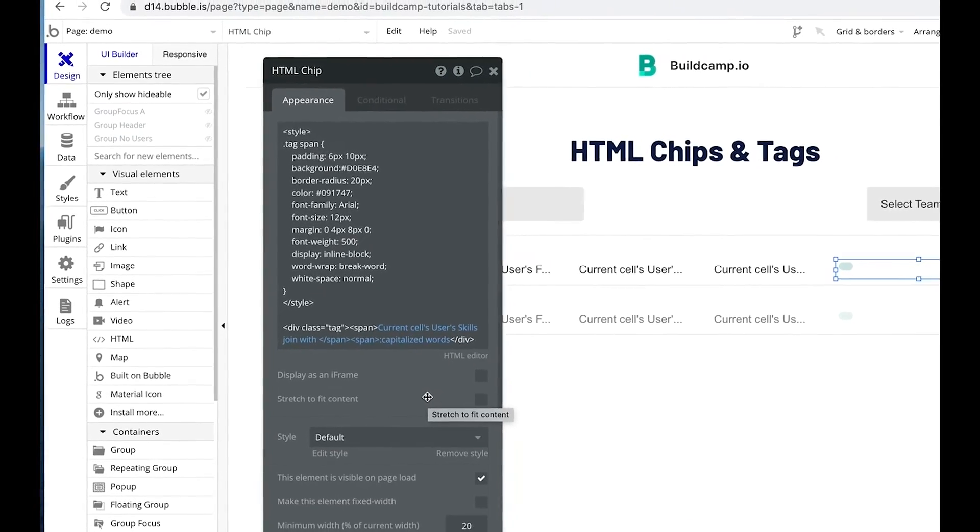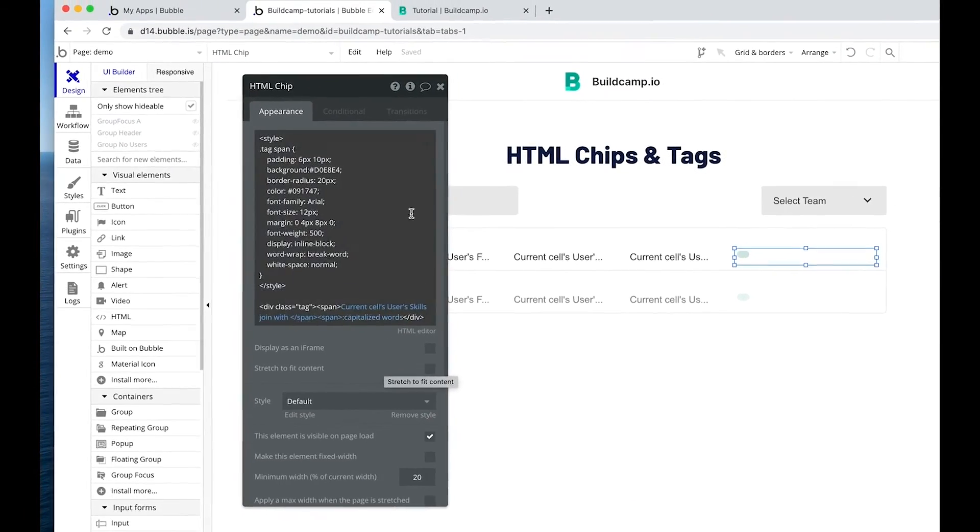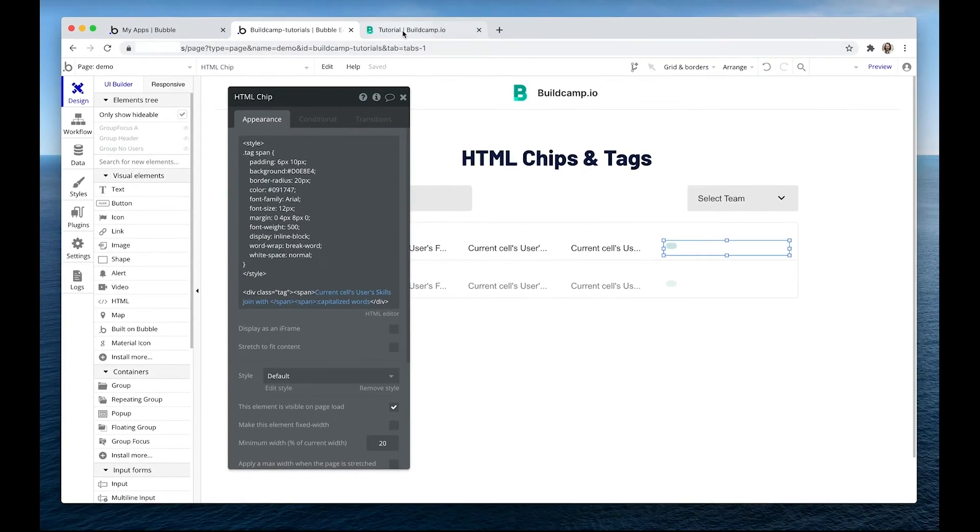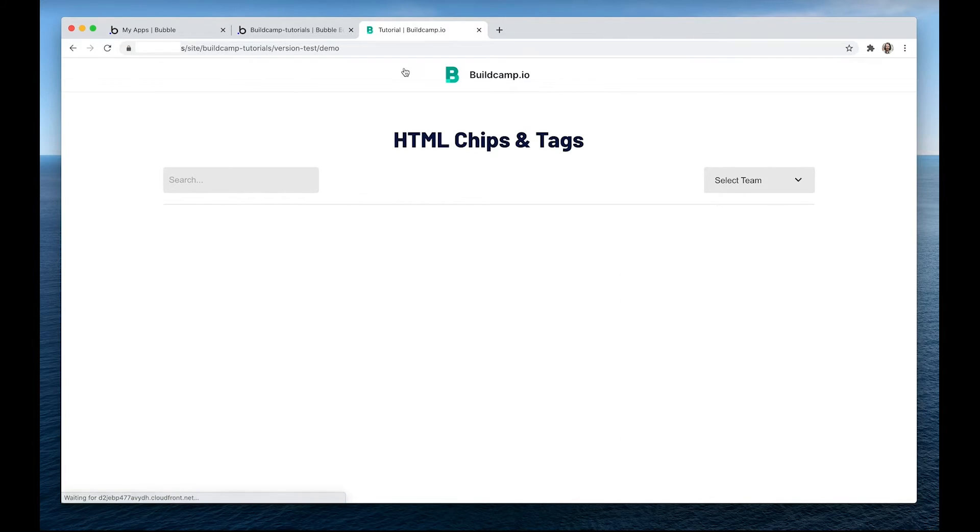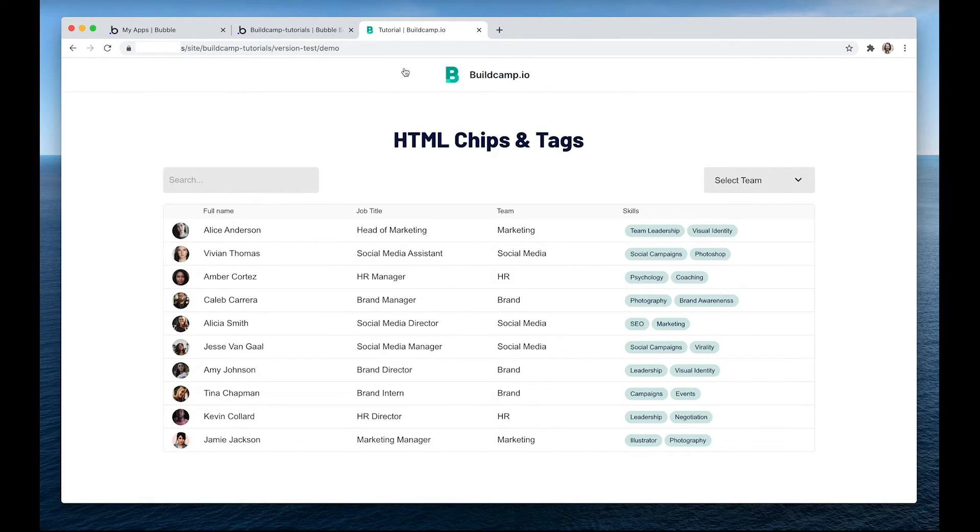Now let's have a look at the result. And that is an absolutely stunning way to represent things like skills lists or just short lists on a row.